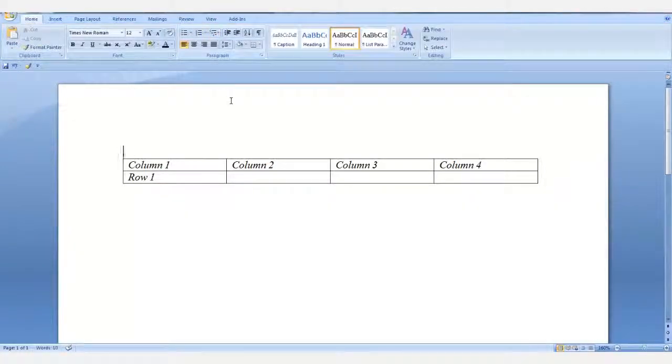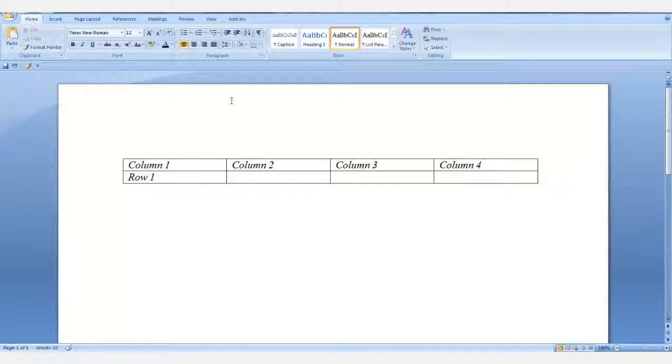Now your cursor is on the line above your table and you can add your table caption if you need to.